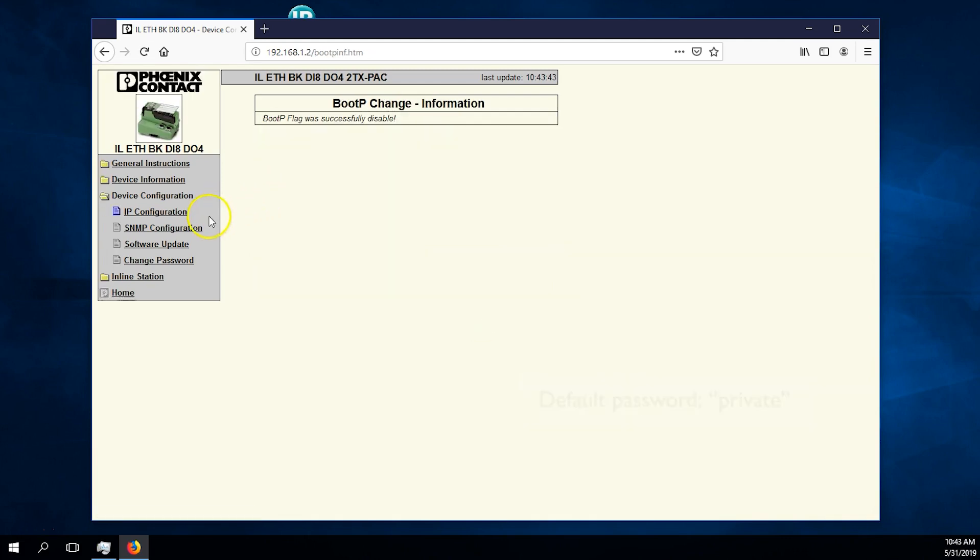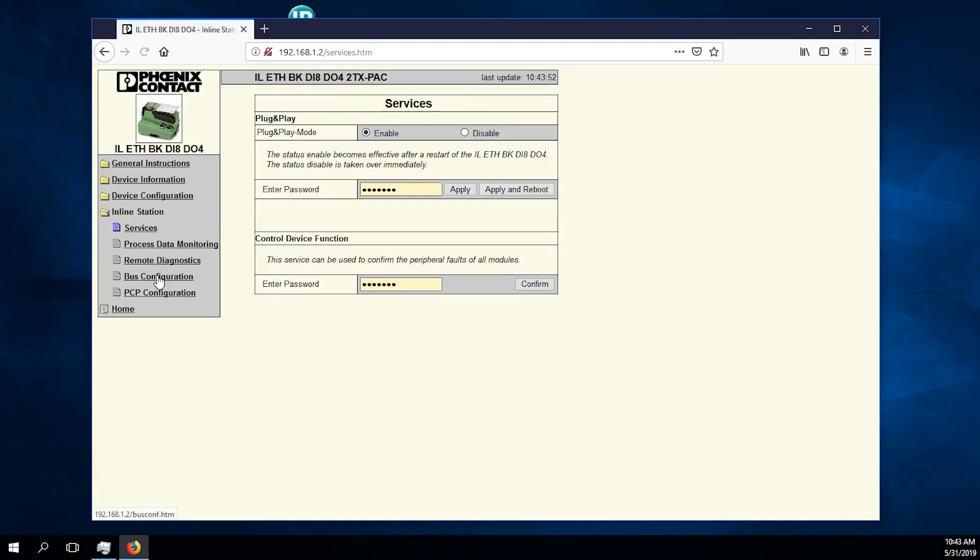Now navigate to inline station. Once inside services, disable plug and play mode and apply the settings.